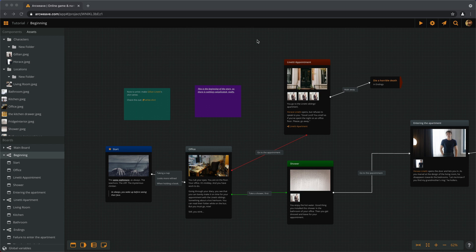But what if we want to give our player choices that influence later parts of the game? For example, what if there is a locked door that will open only when the player finds the appropriate key? How do we check whether the player has that key? To do such a thing, we need variables.